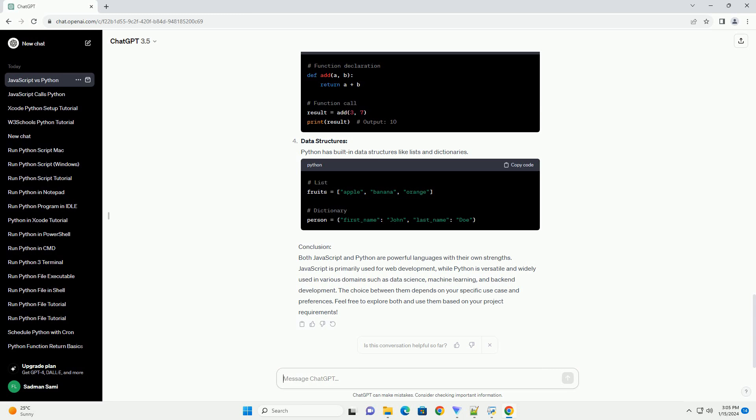Functions: Functions in JavaScript are declared using the function keyword. They can accept parameters and return values. Objects: Objects in JavaScript allow you to group related data and functionality together.